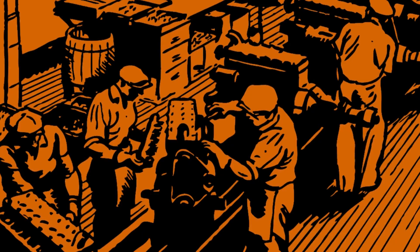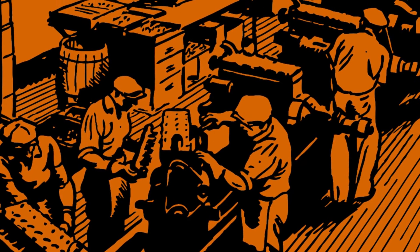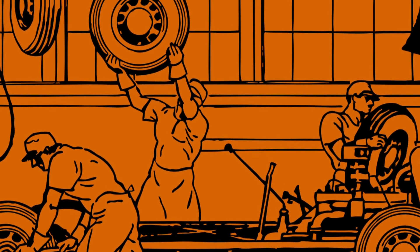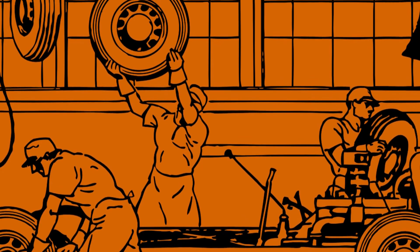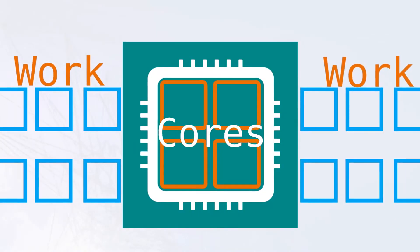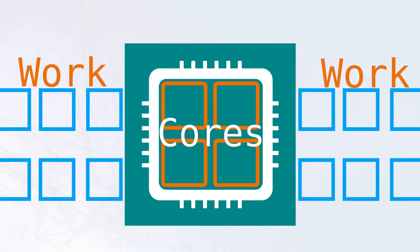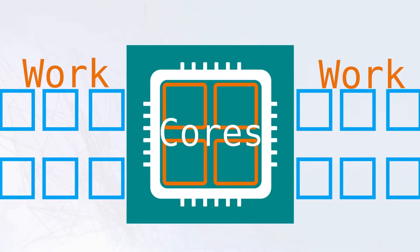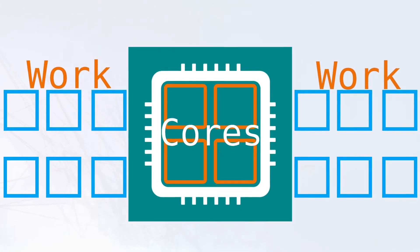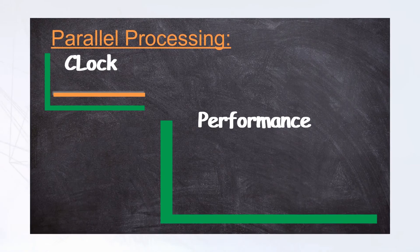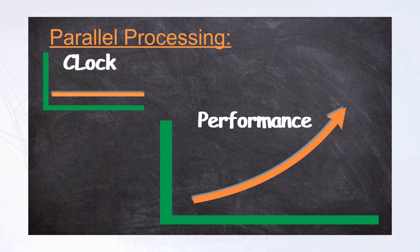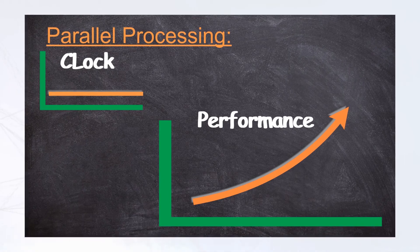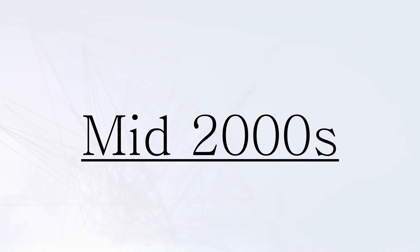Designers started toying with the idea of working multiple CPUs in parallel. Like a job broken down into smaller tasks and then distributed to a group of people, workloads can be divided and executed across multiple CPUs, also known as cores. This is considered true parallel processing, which greatly improved performance, and all without the need for higher and higher clock speeds.